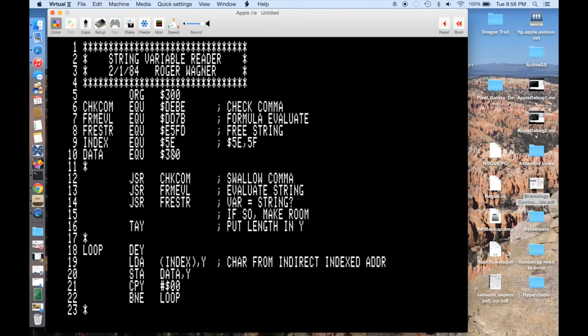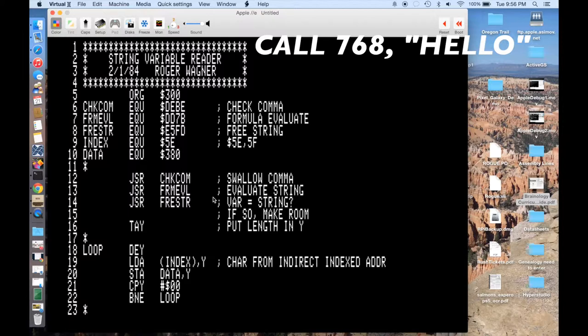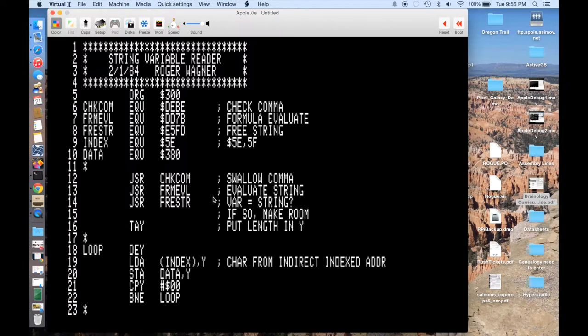the first thing we're going to do is the syntax for this looks like call and then the name or the address, which in this case will be 768. So it's call 768, comma, and then a string. So, quote, hello. So what the assembly language code has to do is basically take that call from Applesoft and parse out the string and then write it out to memory.